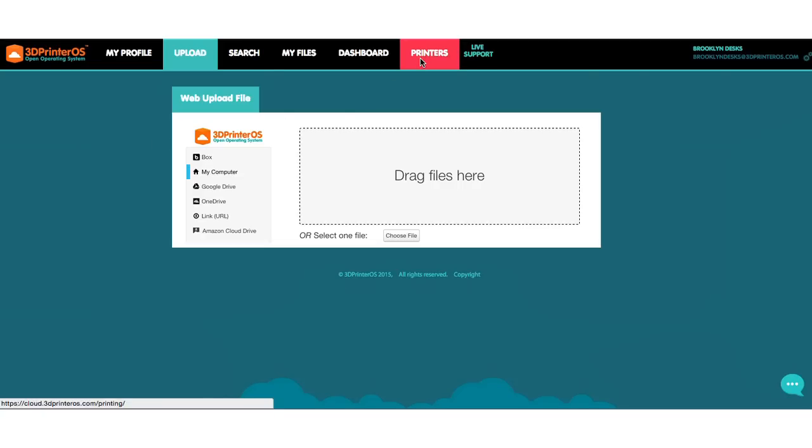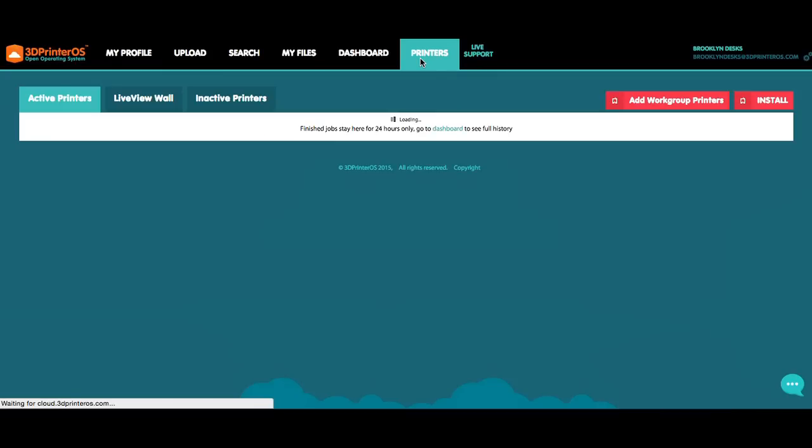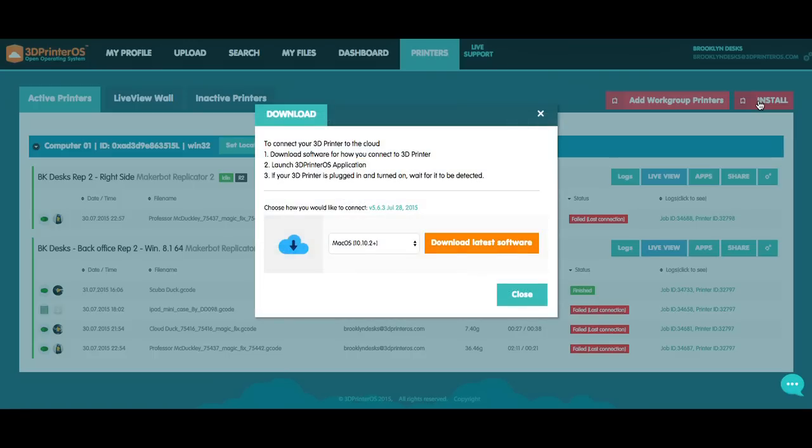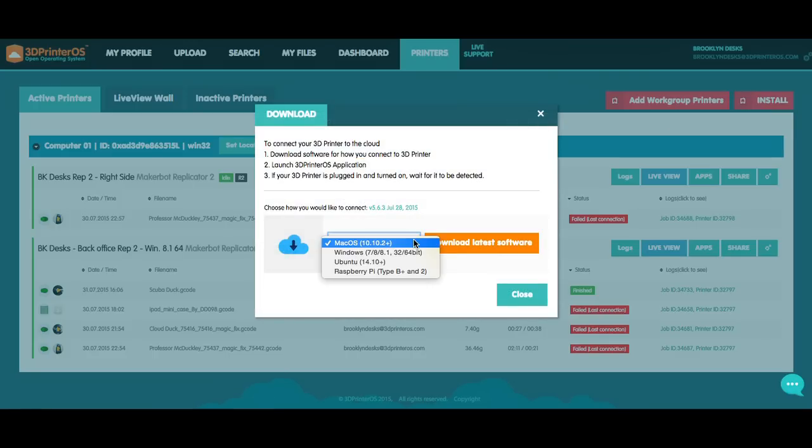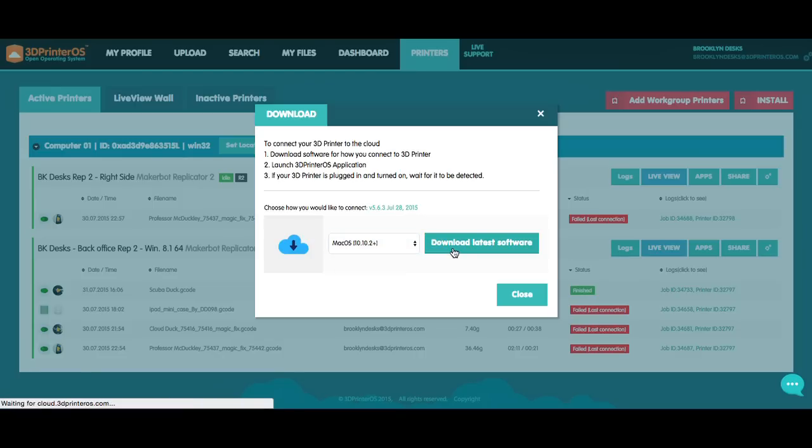Adding your first printer is fast and easy. All you need to do is click on the printers tab here and click on the install button here. From here, you're going to want to pick how you're going to connect your printer to the cloud. As you can see here, we have Mac, Windows, Ubuntu, and Raspberry Pi.